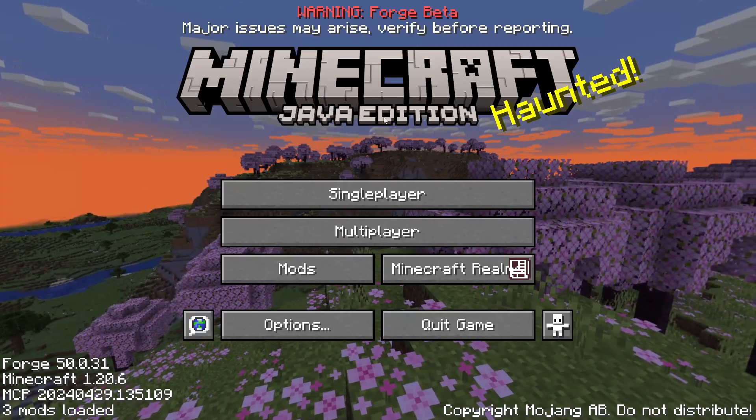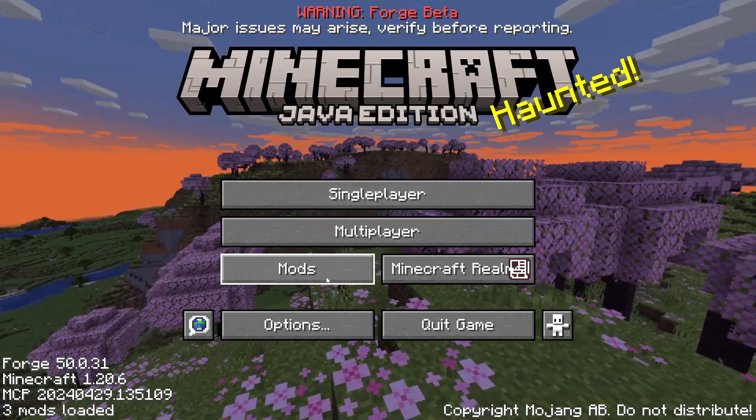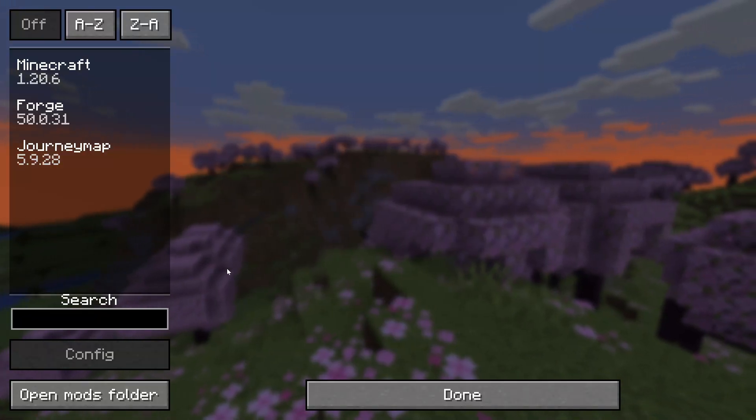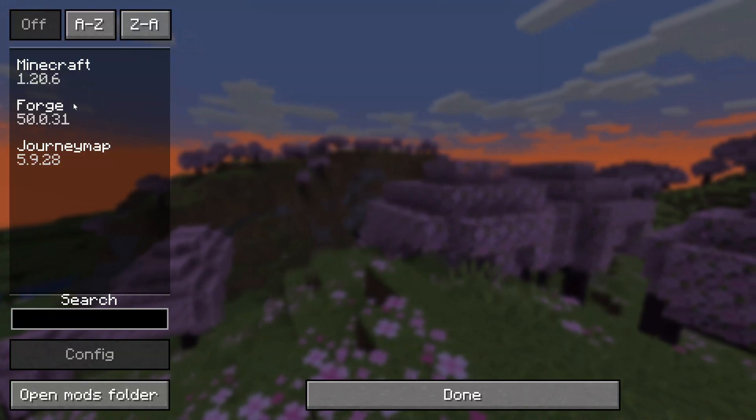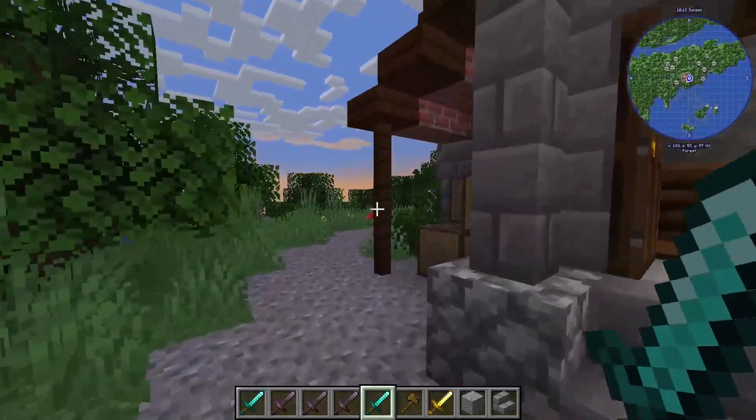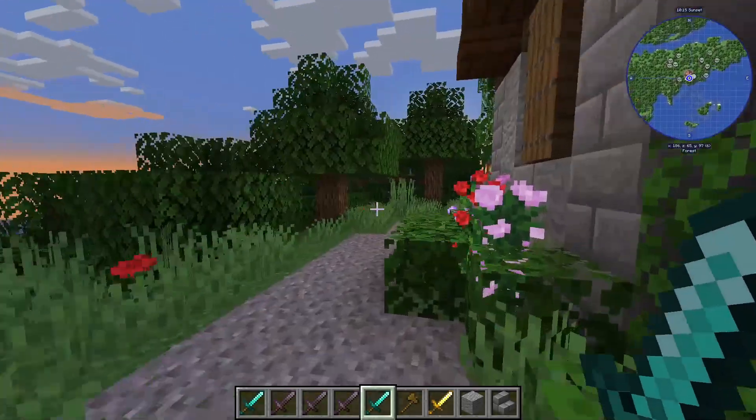Once Minecraft Java Edition boots up if you go to the mods folder on the home menu you should see all the mods you've installed right here and as you can see in game the mod is working.